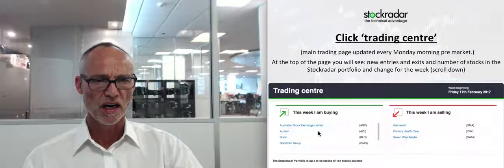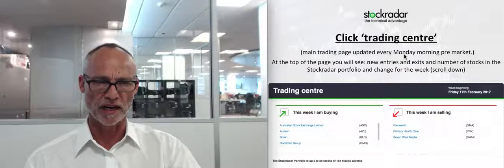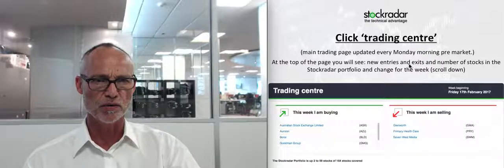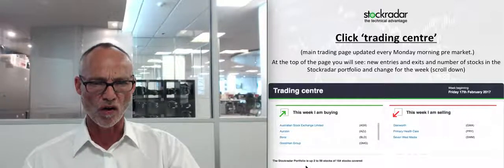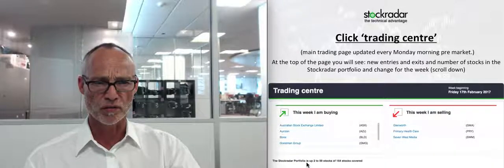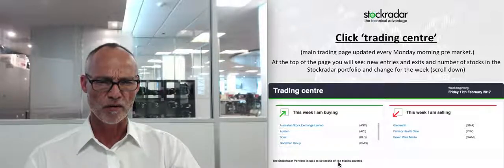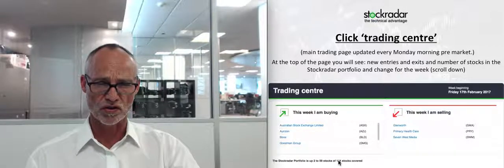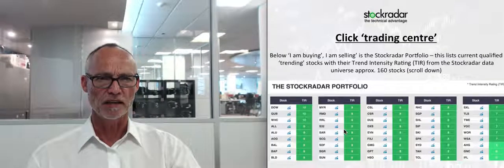Clicking the Trading Center — the main trading page — it's updated every Monday morning pre-market. At the top of the page you'll see the new entries and exits and the number of stocks in the portfolio. Of my 164 stocks I currently cover, this week's portfolio has five in and three exits. I currently have 59 stocks with valid trends out of the 164 stocks I cover.